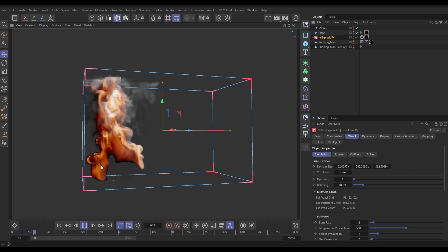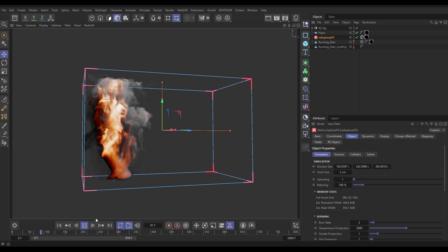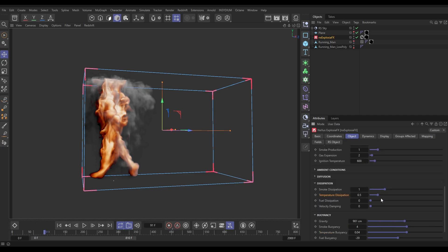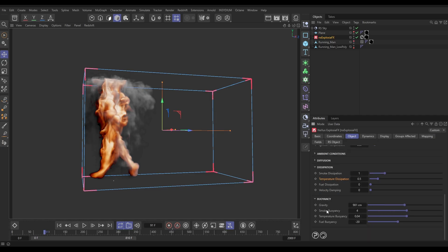In the simulation settings, let's work the voxel size — put it down to 2, which is going to give us way better detail. That's a better resolution to work at for now. Let's get rid of this buoyancy; we don't want it all floating upwards. In our simulation settings we'll go all the way down to the buoyancy settings and switch off the gravity.